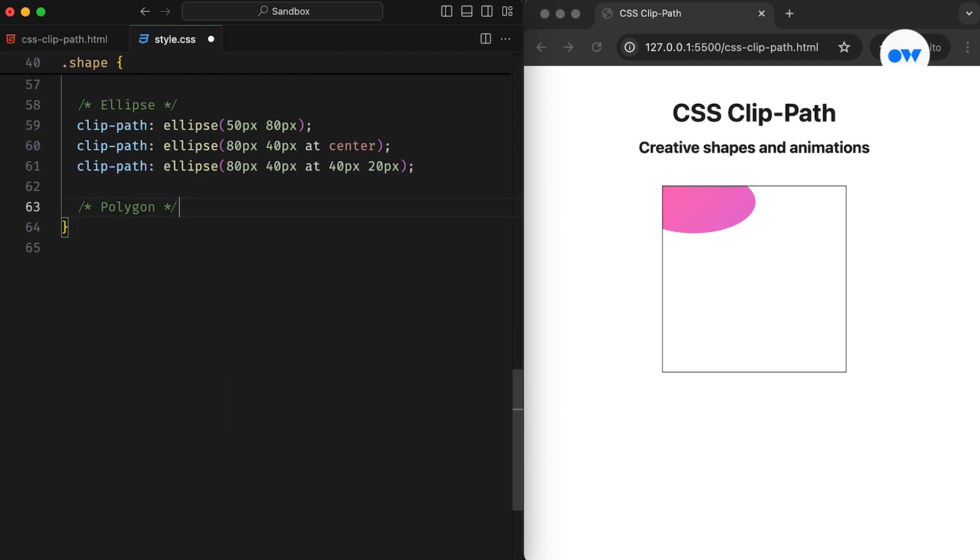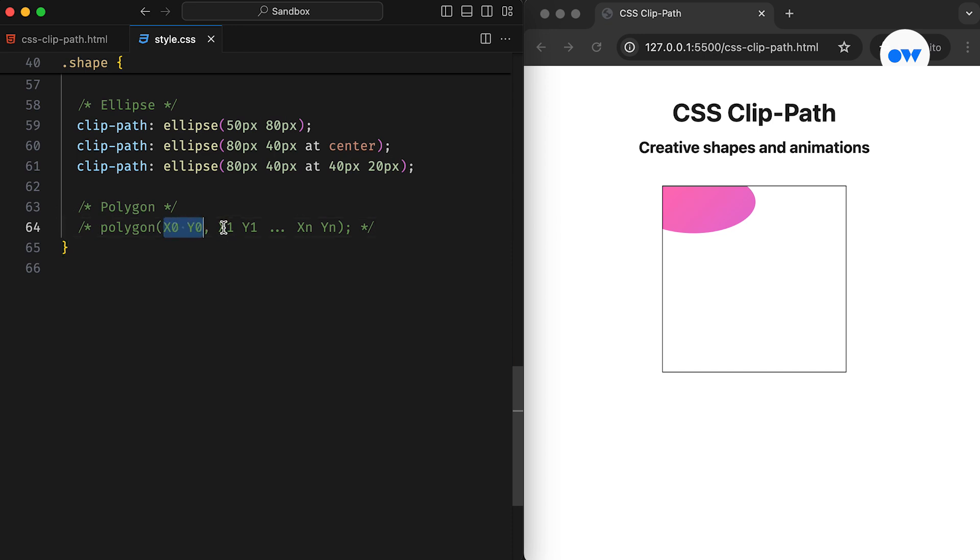Then comes the polygon function, which is the most powerful and widely used to create complex shapes. It can control multiple sets of x-axis and y-axis values. The polygon function requires at least three points, which creates a triangle, but there's no upper limit. It accepts a comma-separated list of coordinates, where each point is represented by a pair of x and y values.